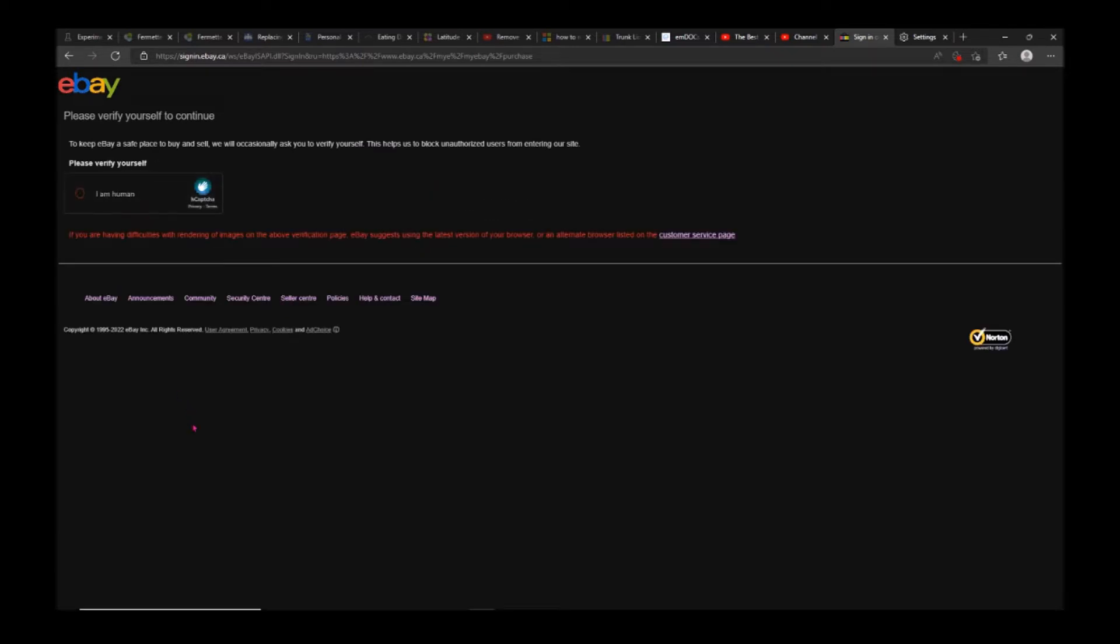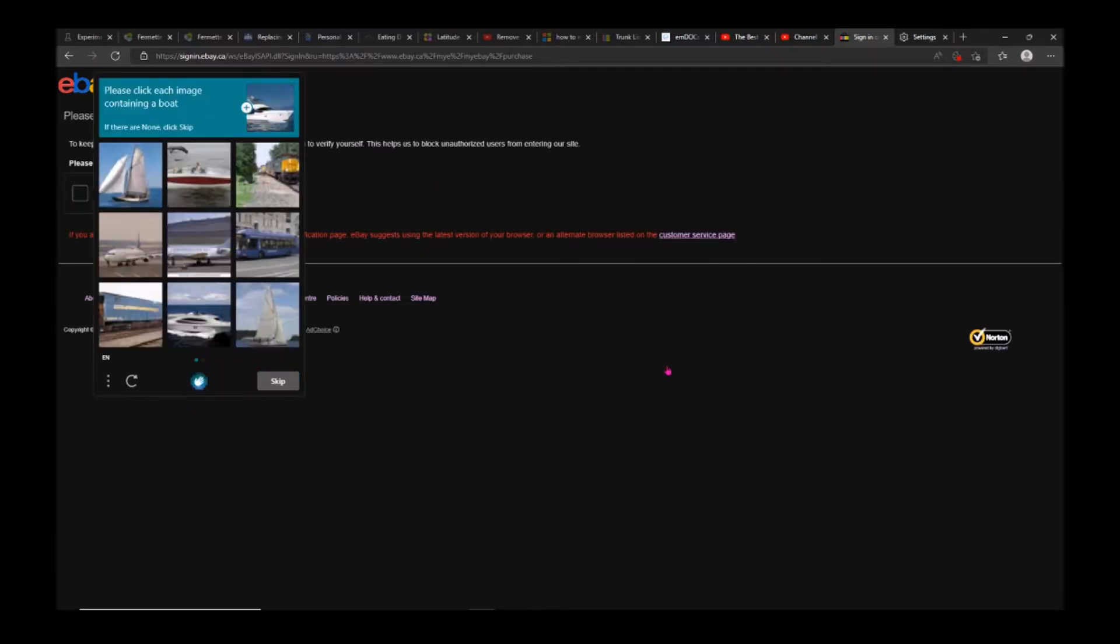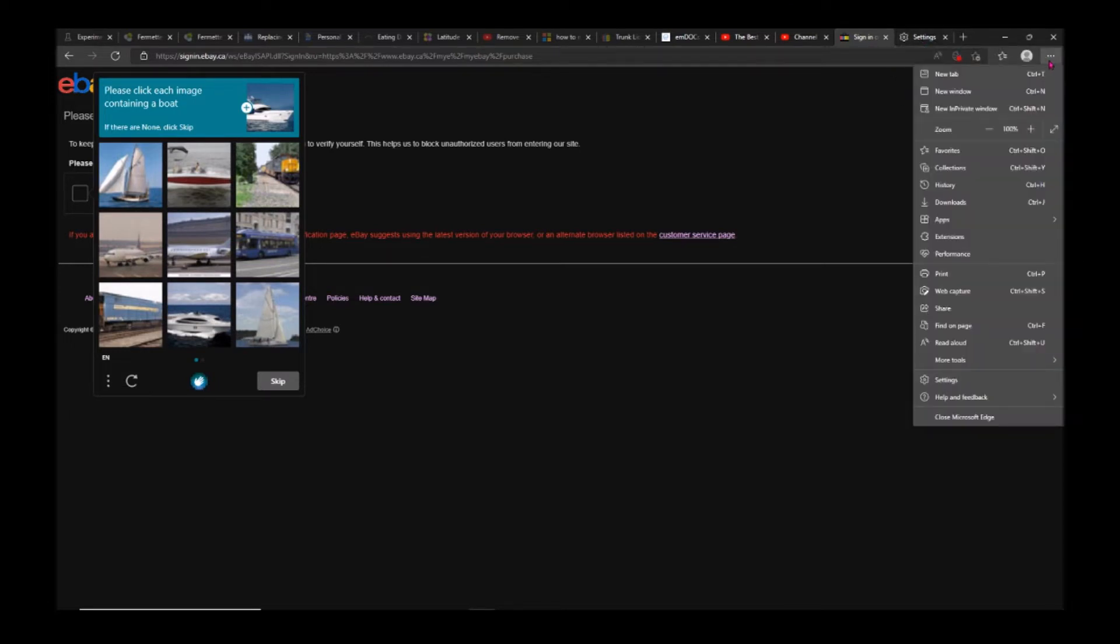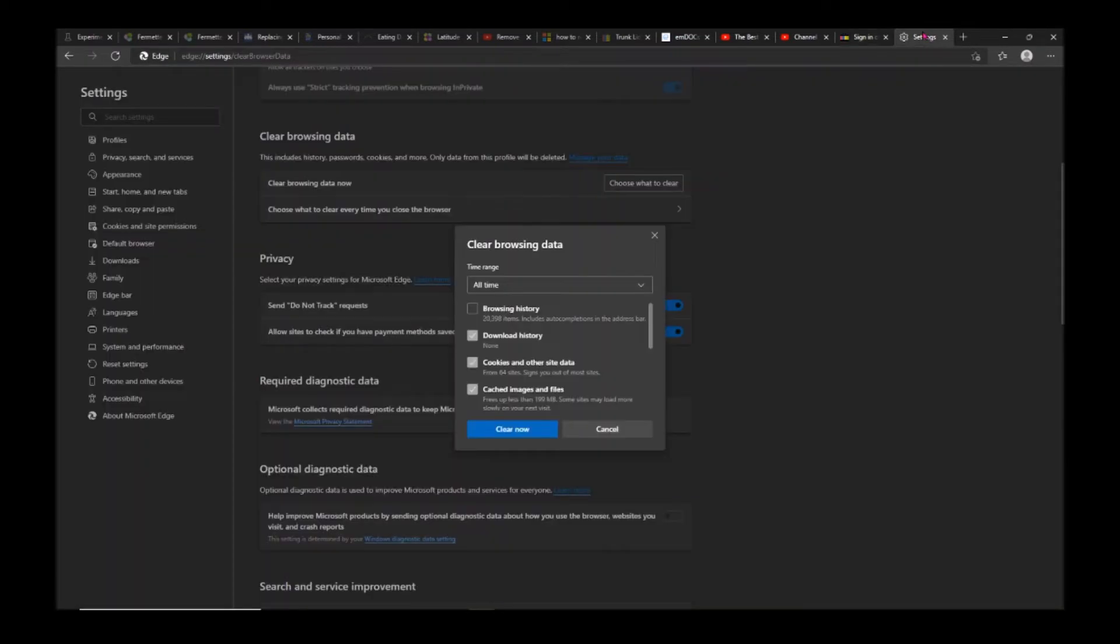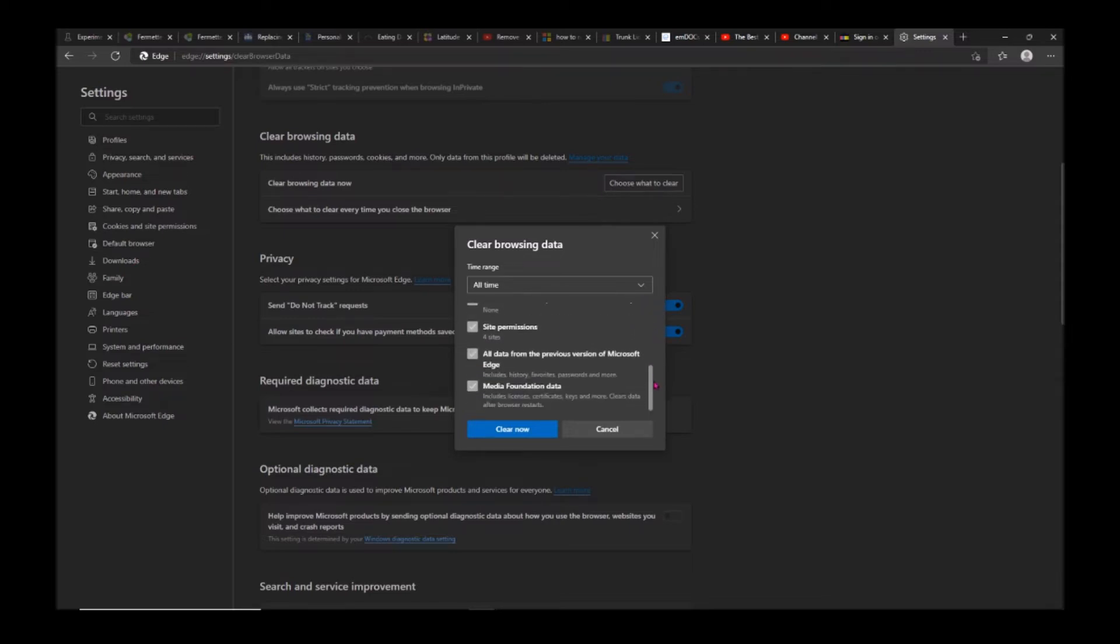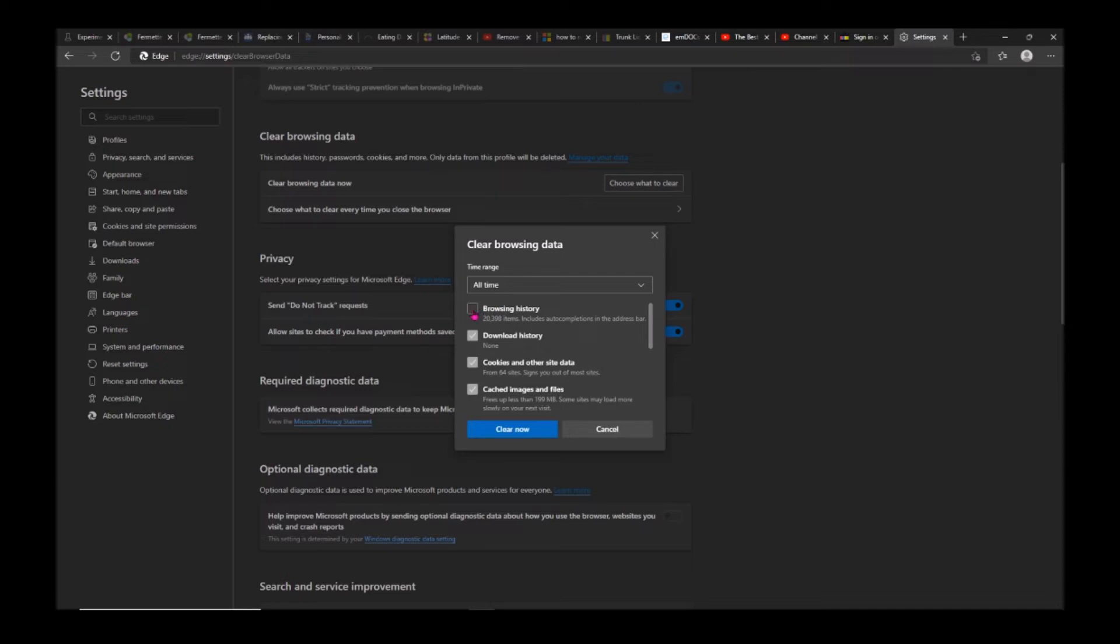One of the things you want to do first is go into your browser settings. This one is the Edge browser, but it depends on the browser. Usually it's going to be in the privacy and security settings. Just clear the browsing data - clear everything. I prefer keeping the browsing history, but make sure it's all time.